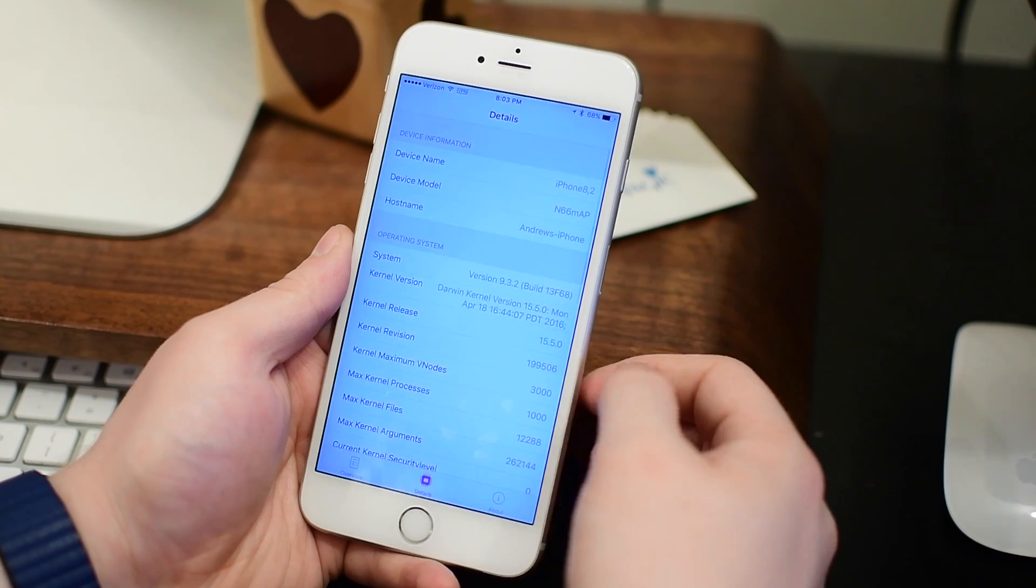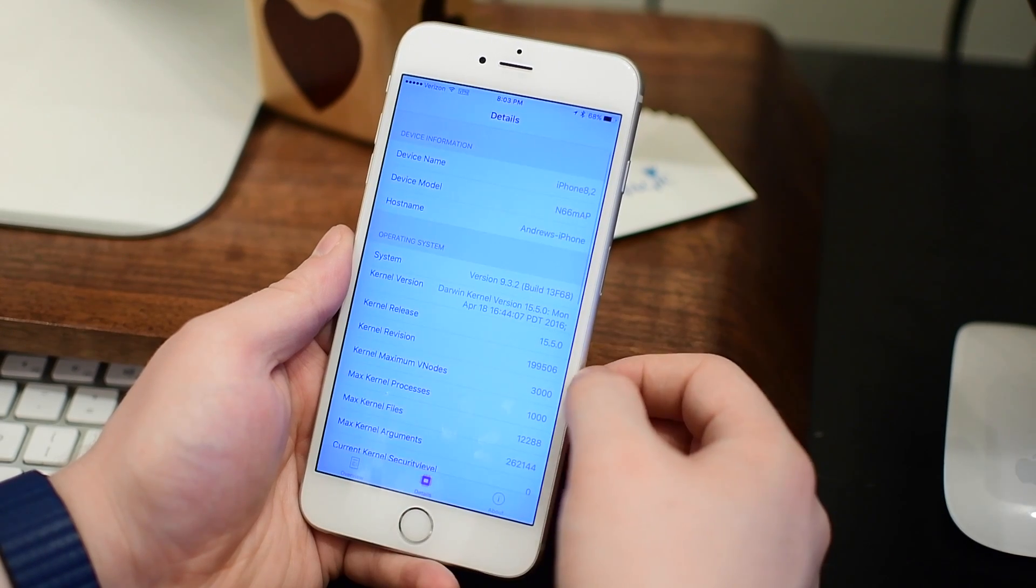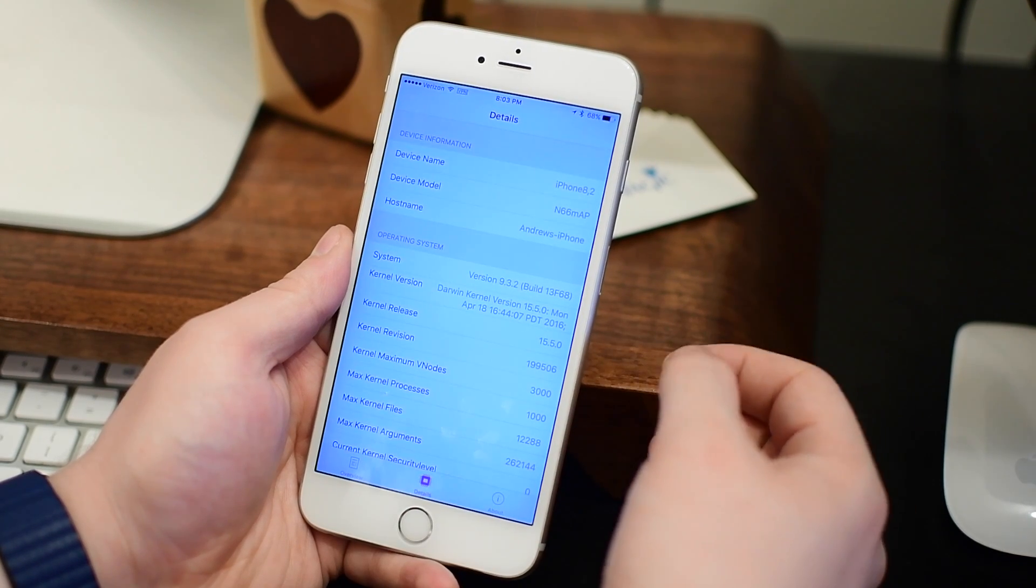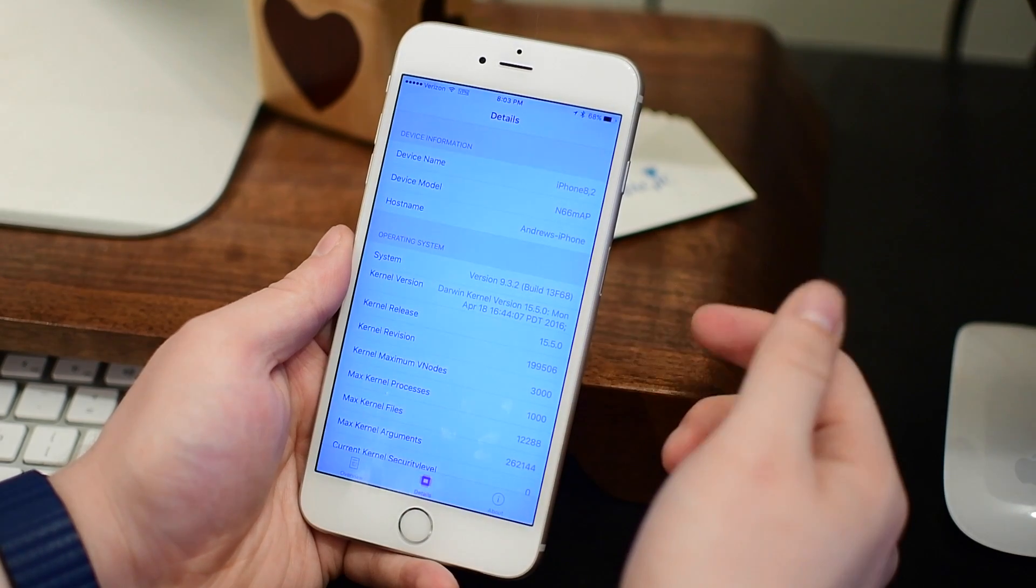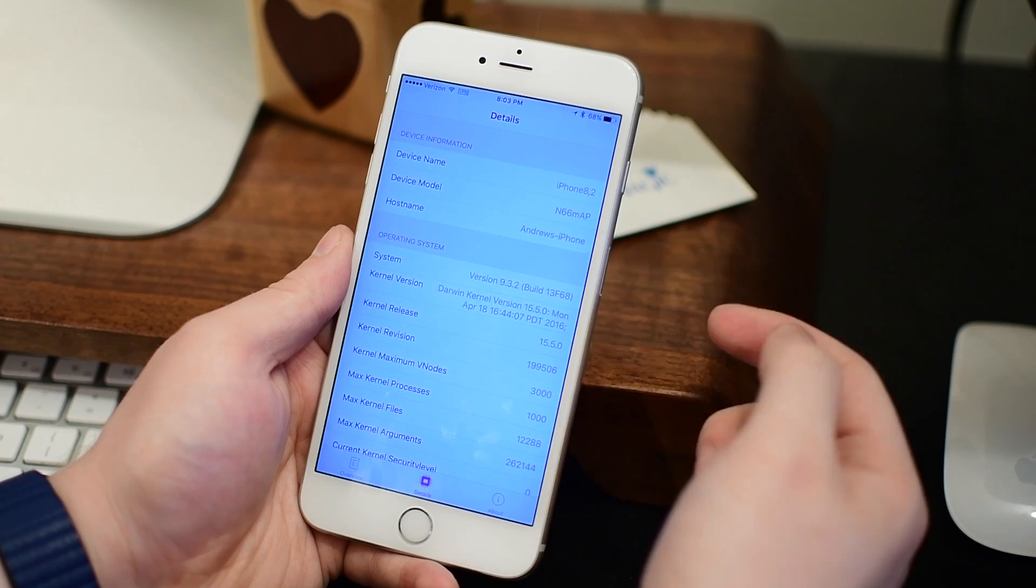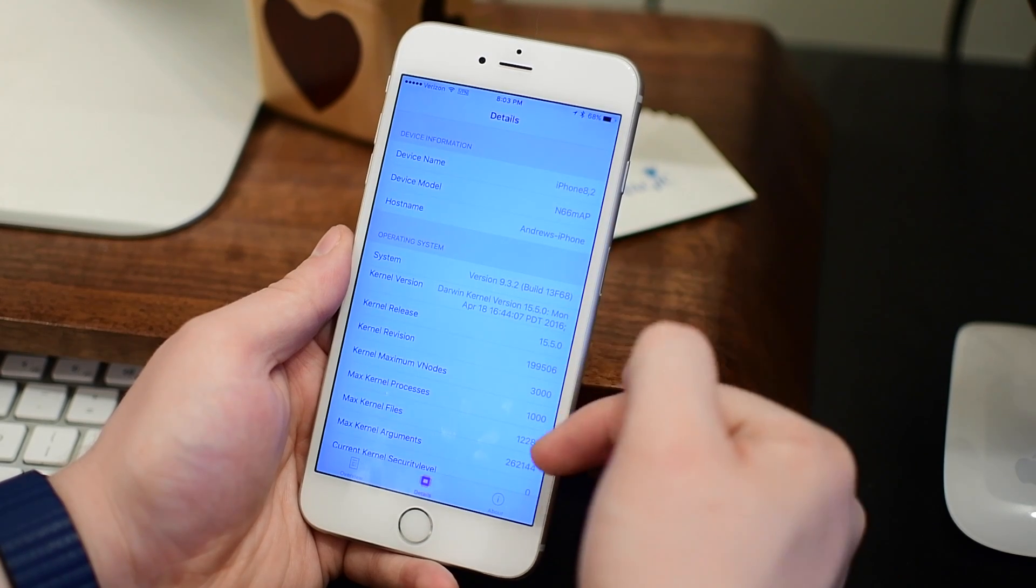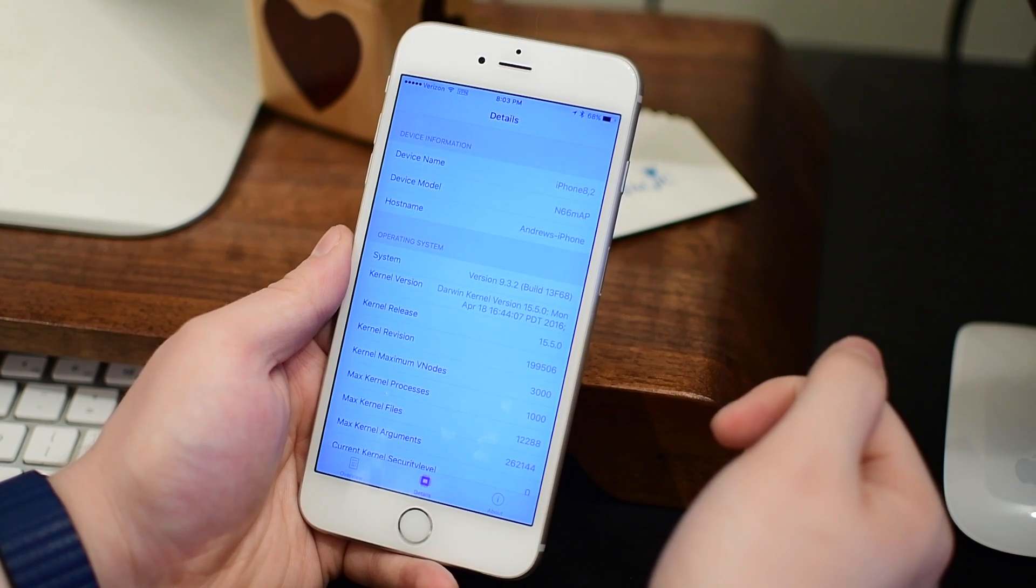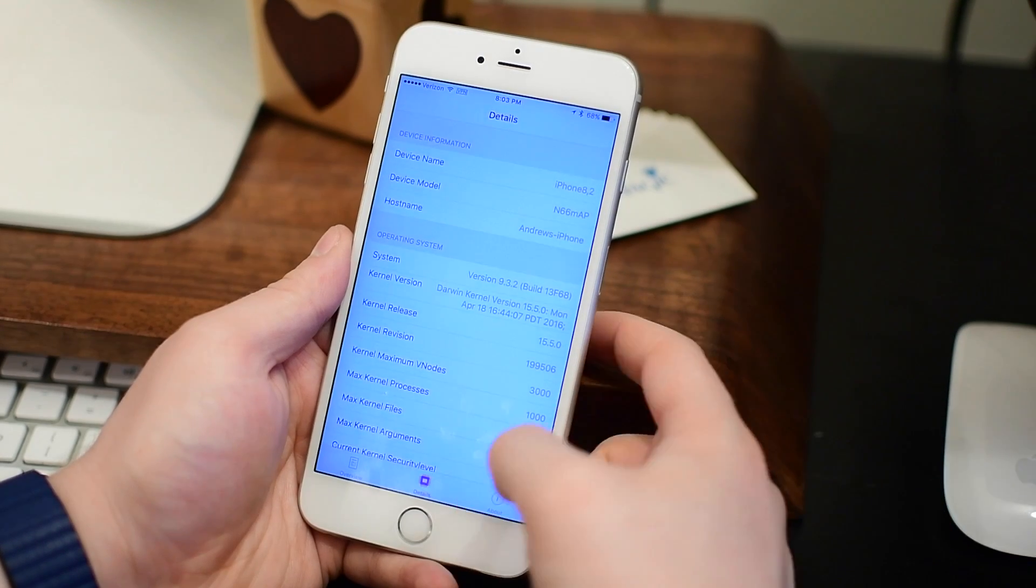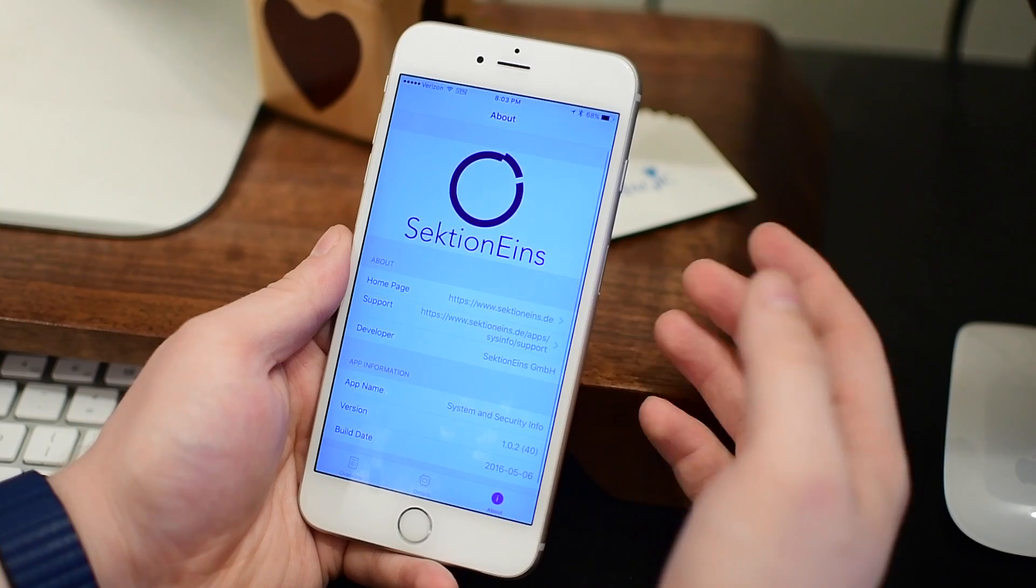The second tab of this simple application is just details about your phone or device. What model it is, what the name of it is, system information, kernel information, all of that can be housed here.